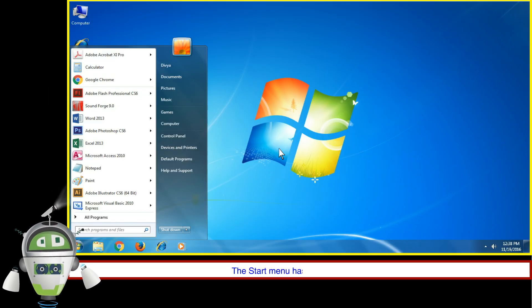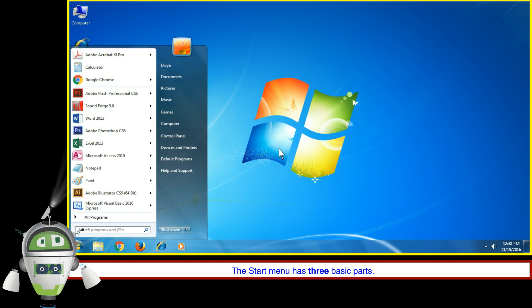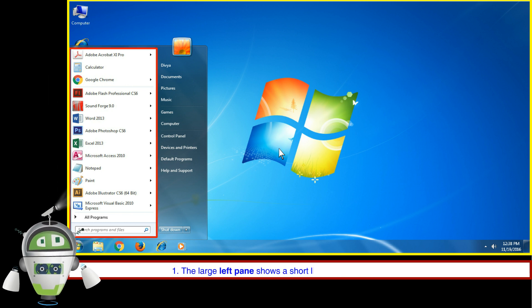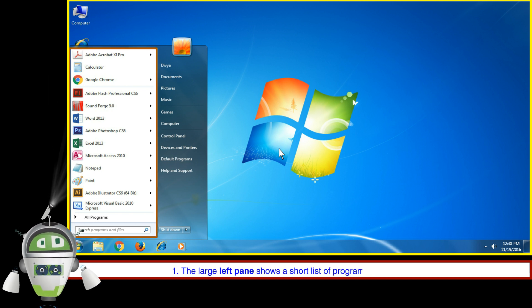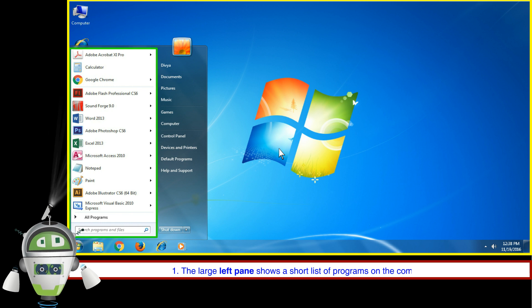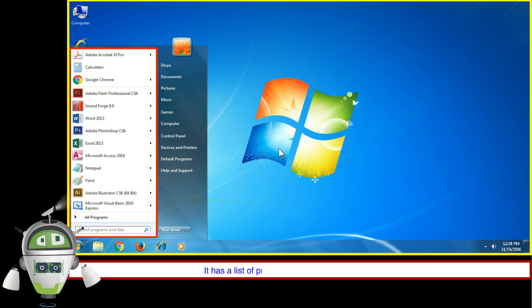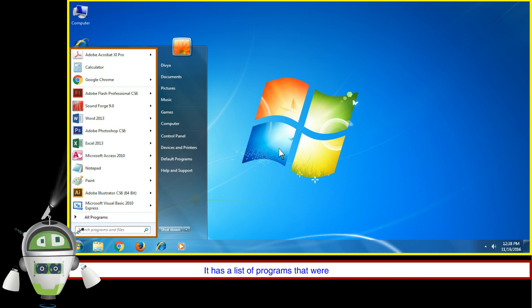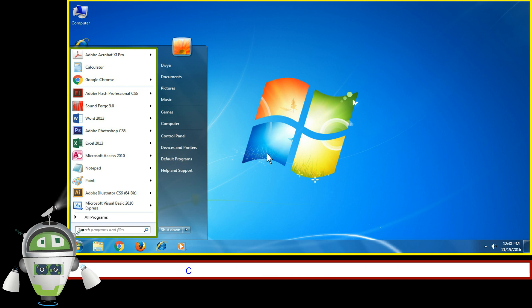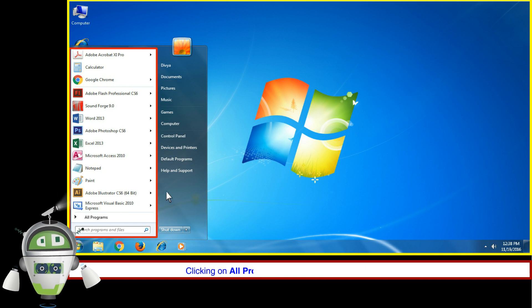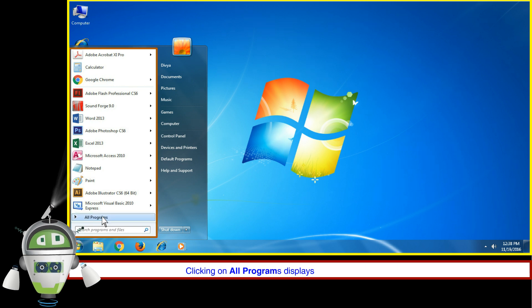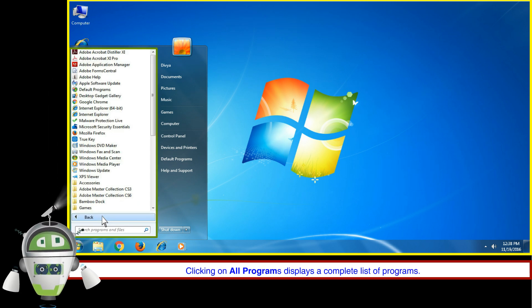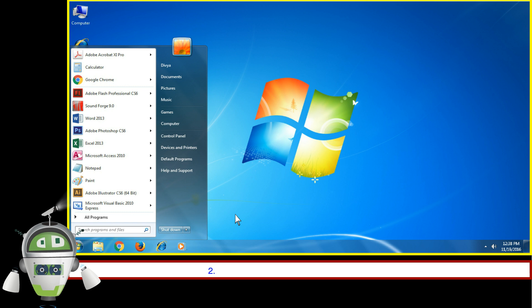The Start Menu has three basic parts. The large left pane shows a short list of programs on the computer. It has a list of programs that were previously opened. Clicking on All Programs displays a complete list of programs.